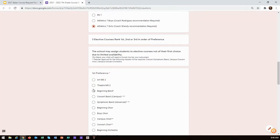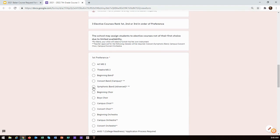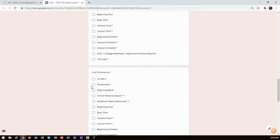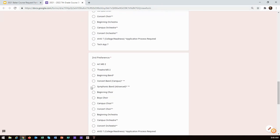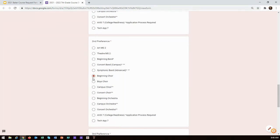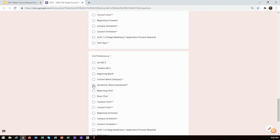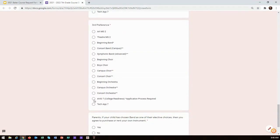Our goal is to enroll students in the elective class they are most interested in. This is why the submission of your Google course request form is so important. Once you have completed the form, you will click the submit button.